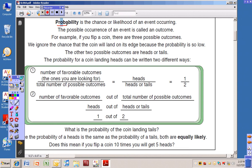The probability for a coin landing heads can be written two different ways. The number of favorable outcomes — the ones that you are looking for — goes as the numerator. The total number of possible outcomes goes as the denominator. Since there is one heads side and there are two possible outcomes, the probability of getting heads is one out of two.